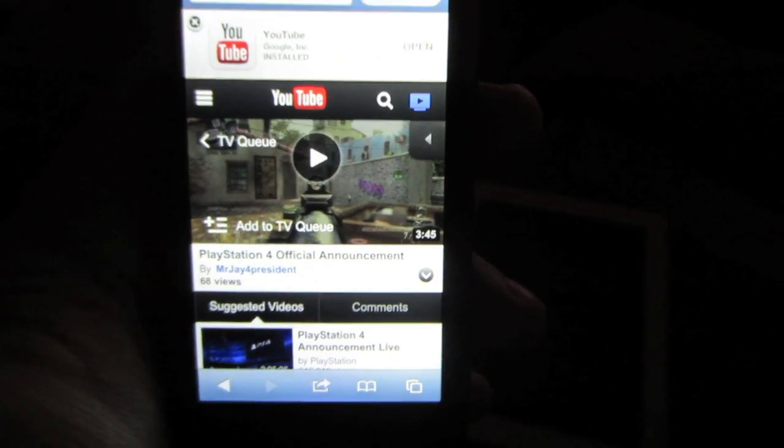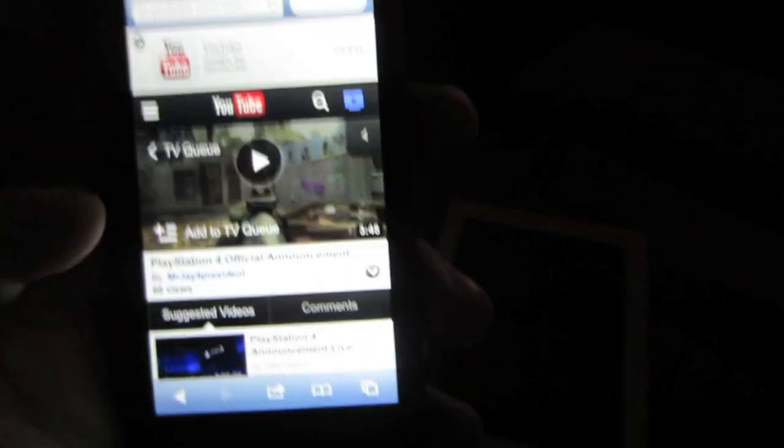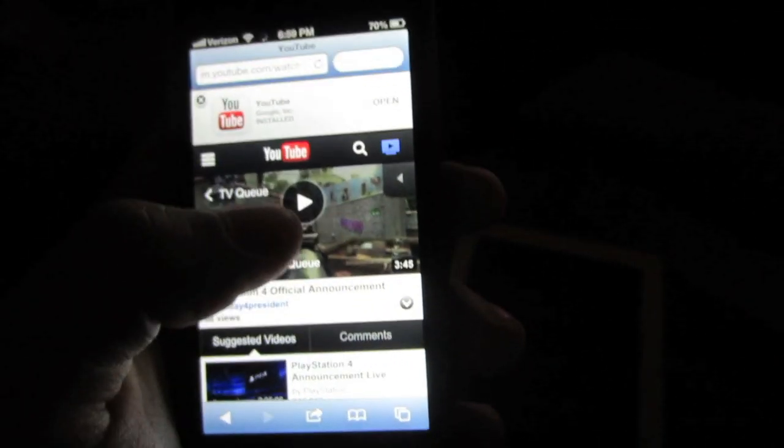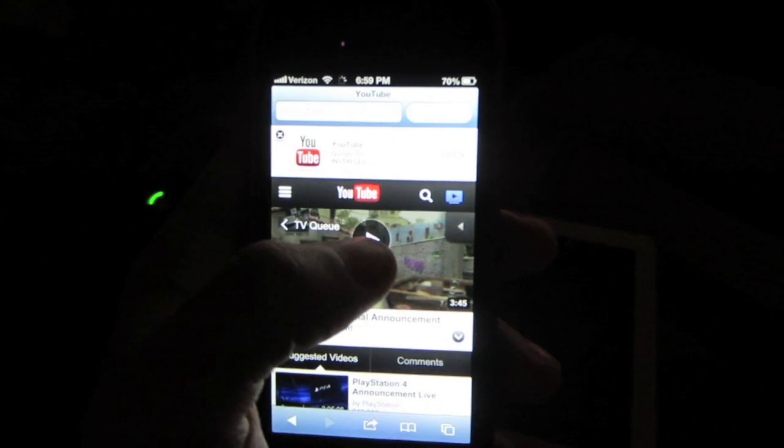And so what I'm going to do now is just hit the play button there and we will see if it sends it to the television. So right now it's sending the video to my television.